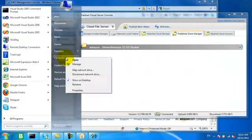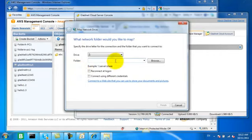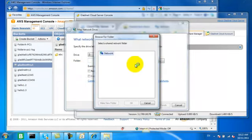Now we have our first published share. So let's map a network drive to that published share.